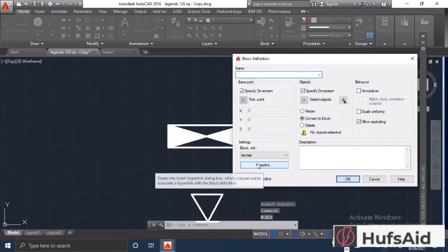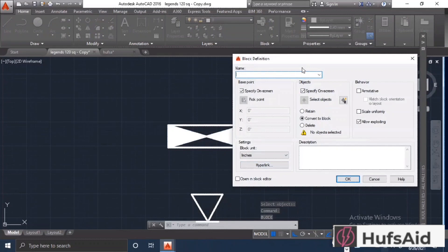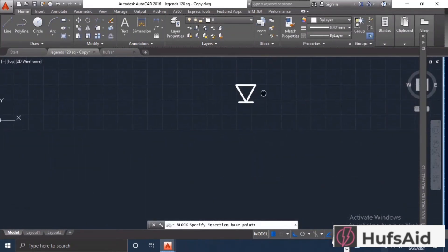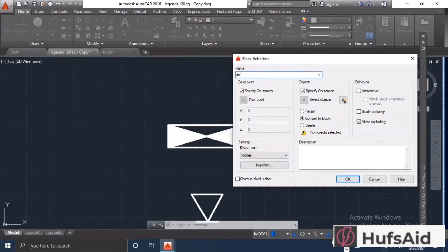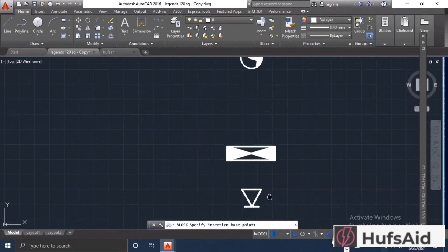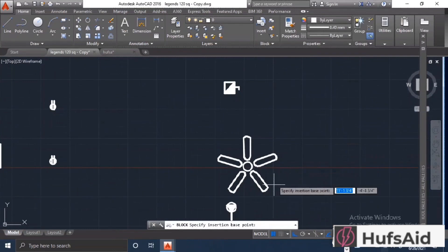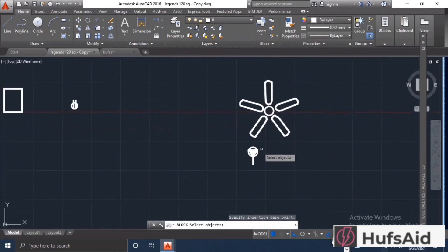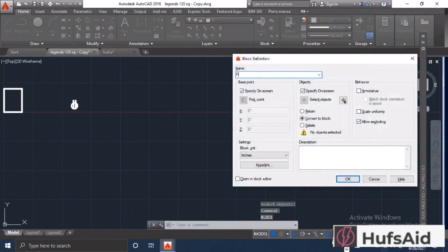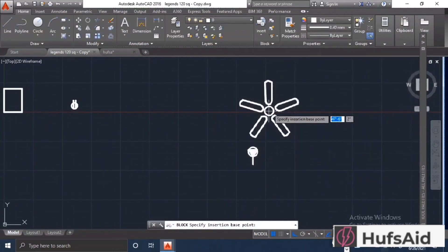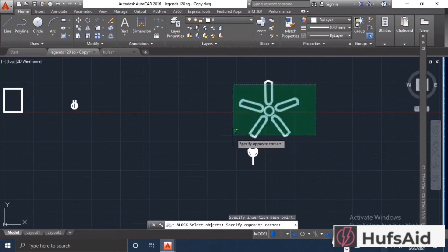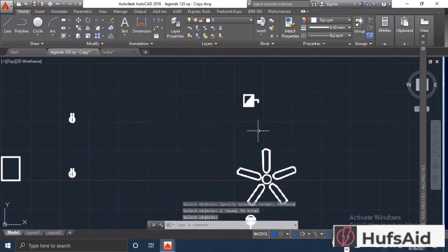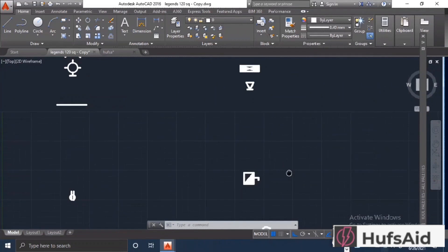I have selected the 0th layer and I'm making my blocks on the 0th layer. I am selecting each legend individually and I'm making a block. For making a block, select your legend or symbol and type block command.